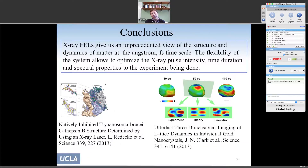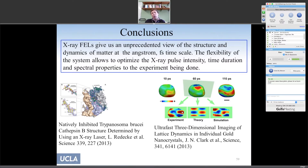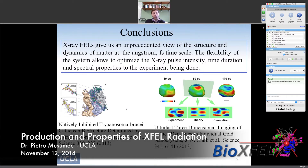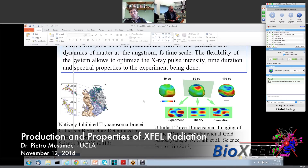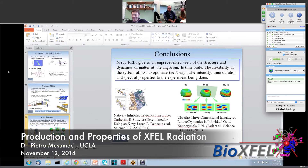In conclusion, X-ray free electron lasers are great because they give us an unprecedented view of the structure and dynamics of matter at the fundamental scales — angstroms and femtoseconds. The systems are flexible, with a lot of room to improve in terms of X-ray pulse intensity, time duration, and spectral properties. There are already many excellent experiments being done with XFELs, and there are many more to come. Thank you.